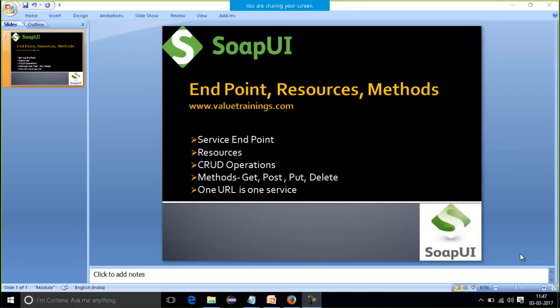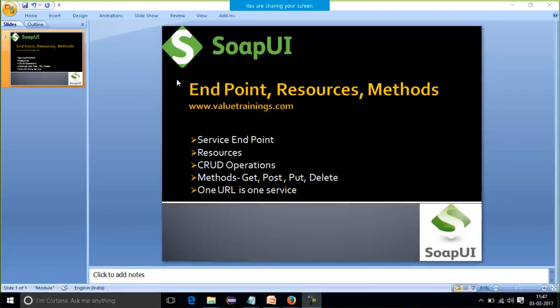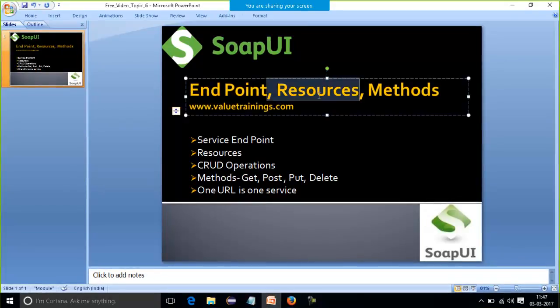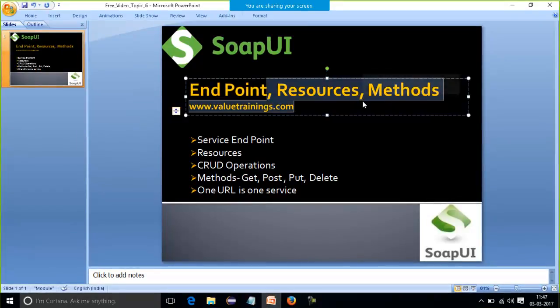Hello friends, welcome to value trainings.com. This is Freya. Today we are going to start with some concepts related to endpoints, resources, and methods.